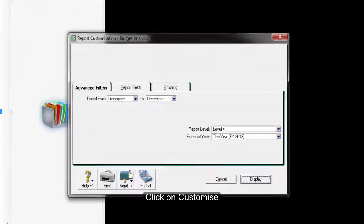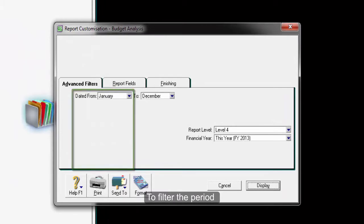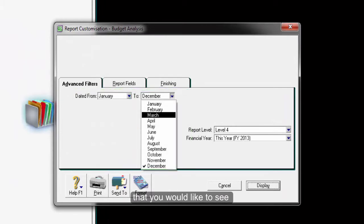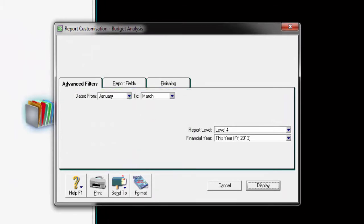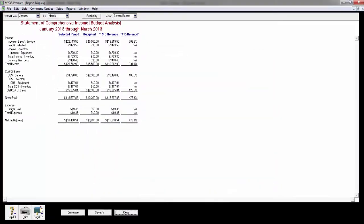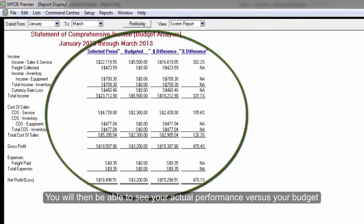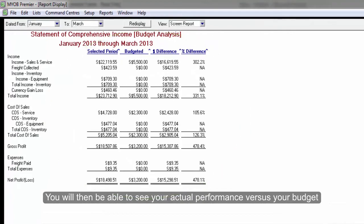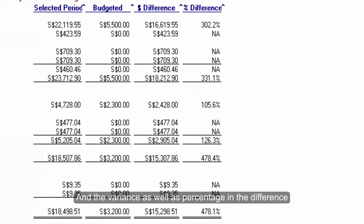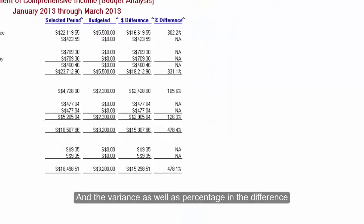Click on customize to filter the period that you would like to see and display the report. You will then be able to see your actual performance versus your budget, and the variance as well as a percentage in the difference.